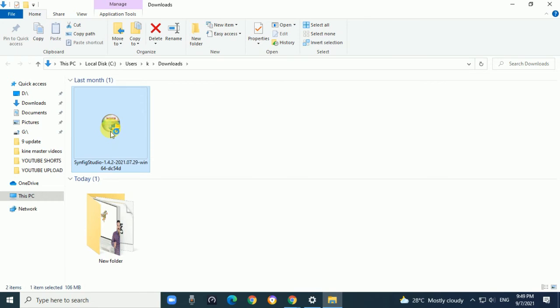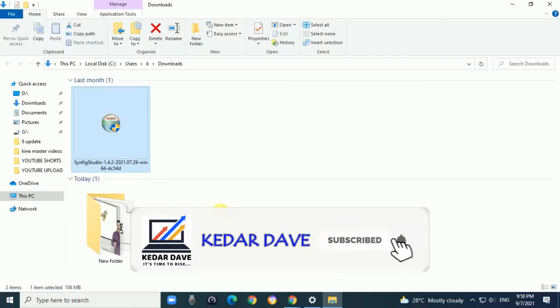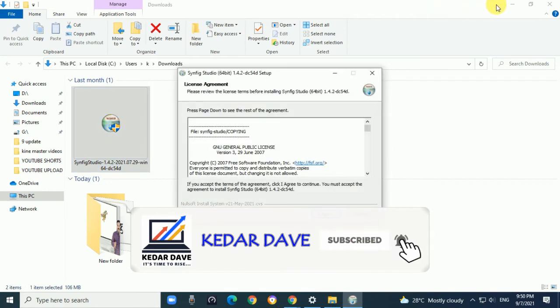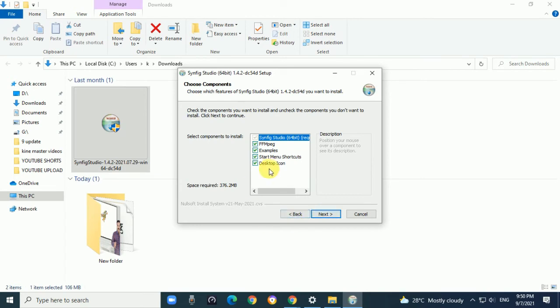When you double-click, it will start installing. Click on the license agreement, select I Agree, and click Next.